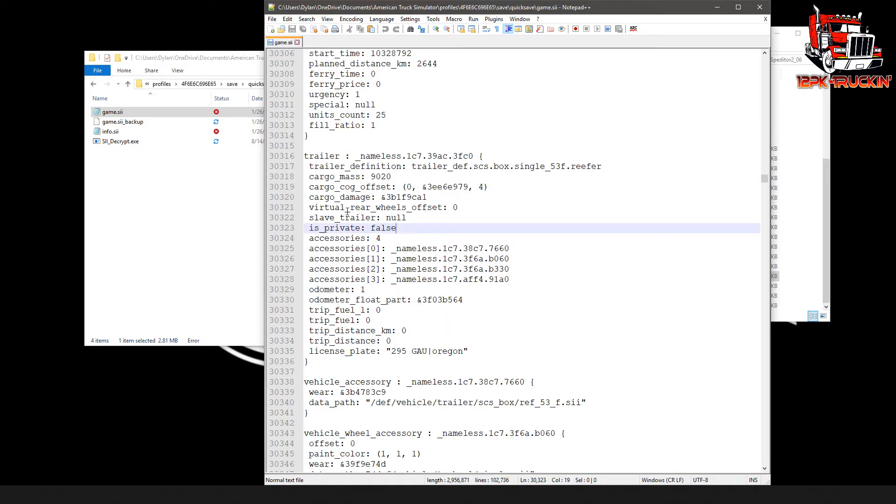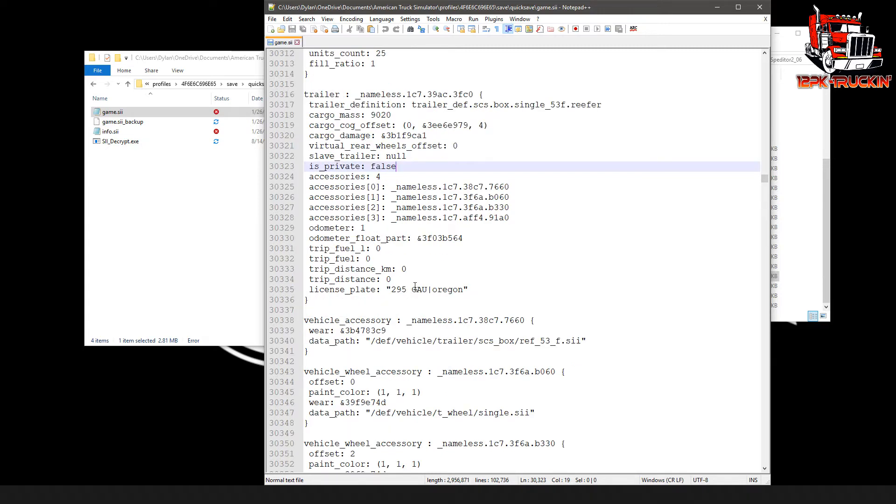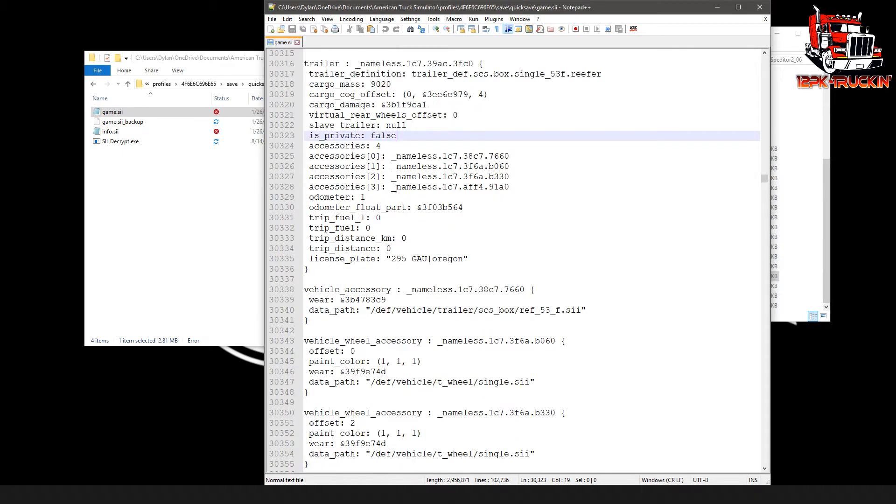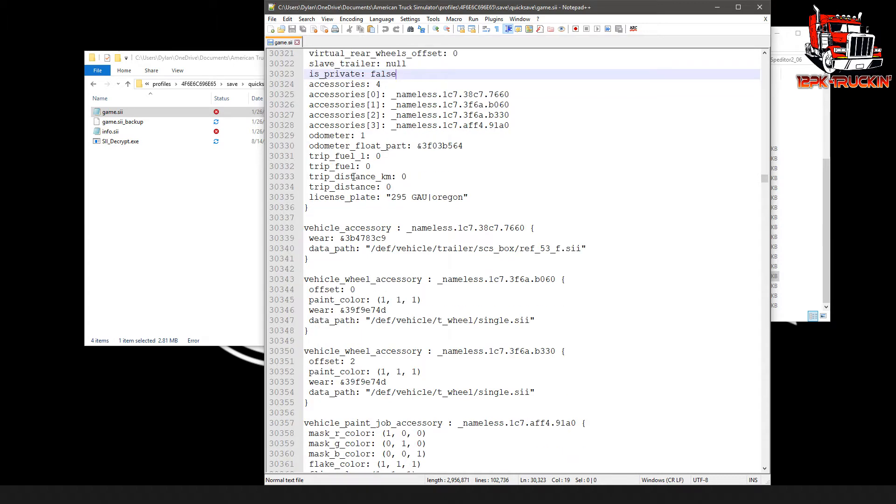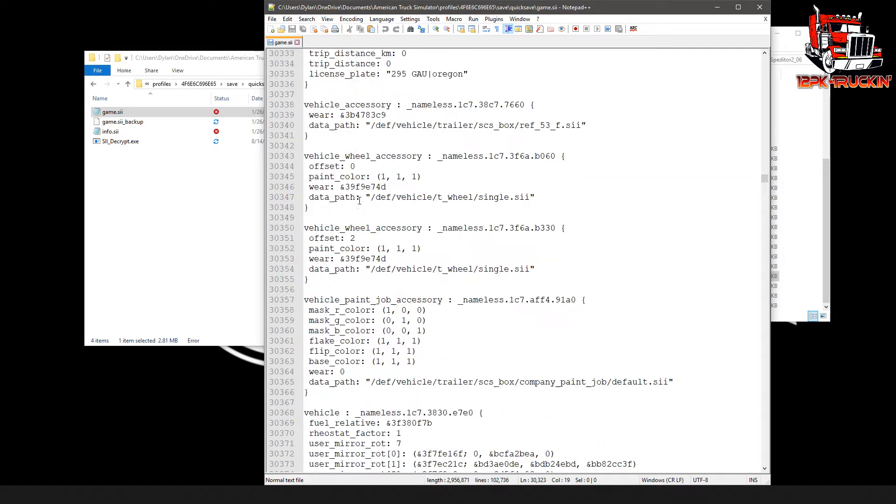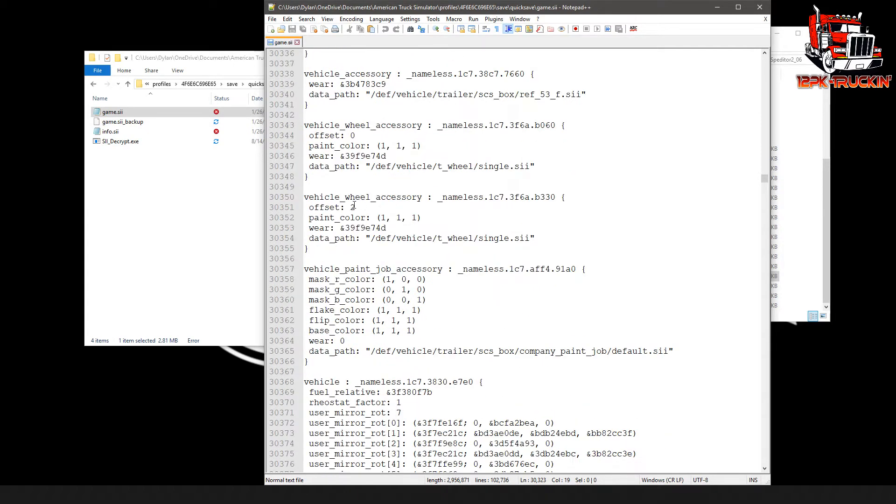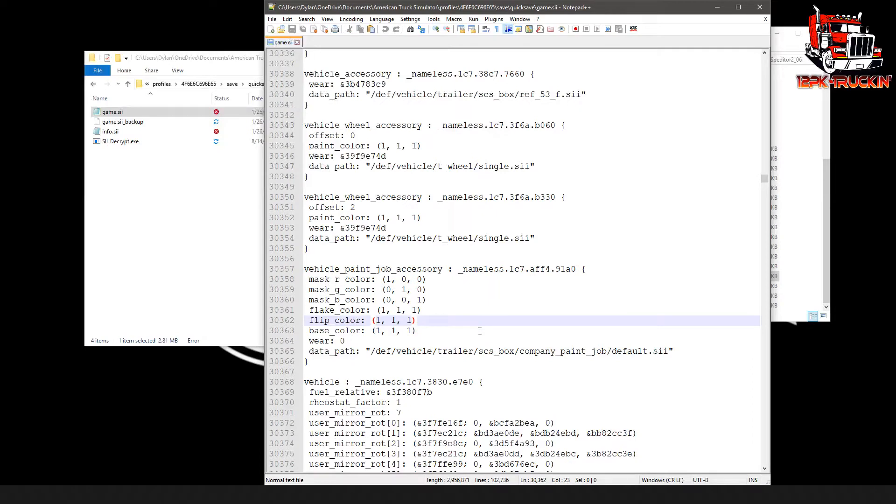This is telling it all the information about the trailer, the weight, the cargo, things like that, what sort of trailer it is and what accessories the trailer has. Also not important to what we're doing here. Just keep scrolling down under it a couple more sections and you're going to see a section that looks like this, vehicle paint job accessory. Now in here we've got a few different things.